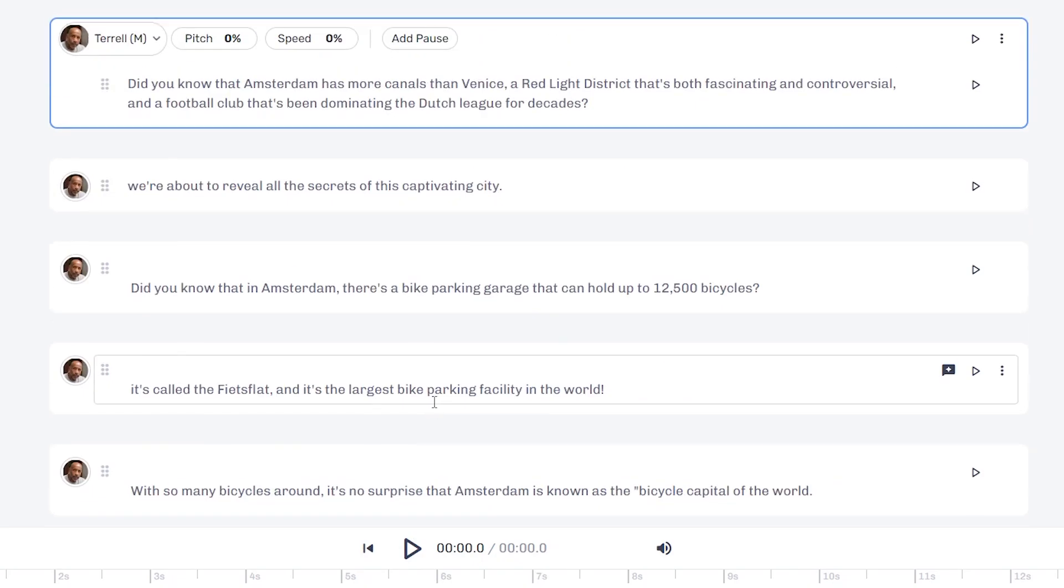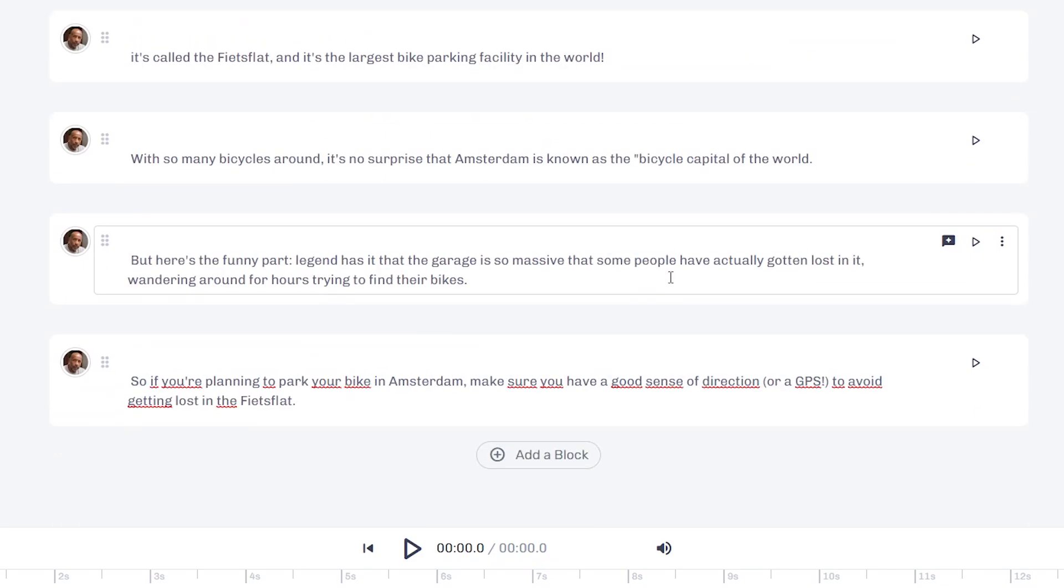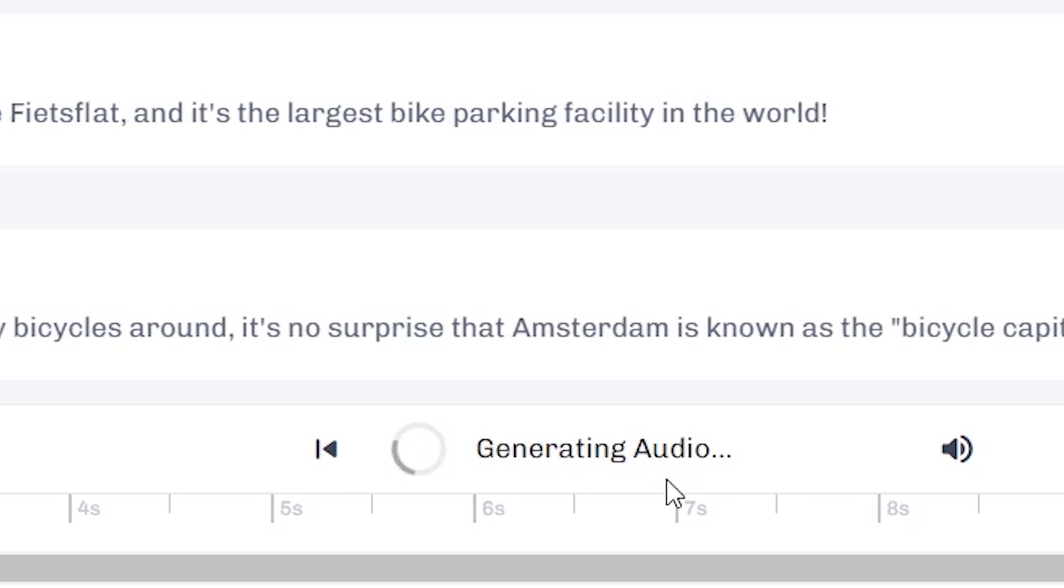Next up, what you can do is generate the whole script. Now you can do that by clicking on this button here, and it's going to generate the audio. This is what I always do first, because I can then see how long the video is going to equate to.